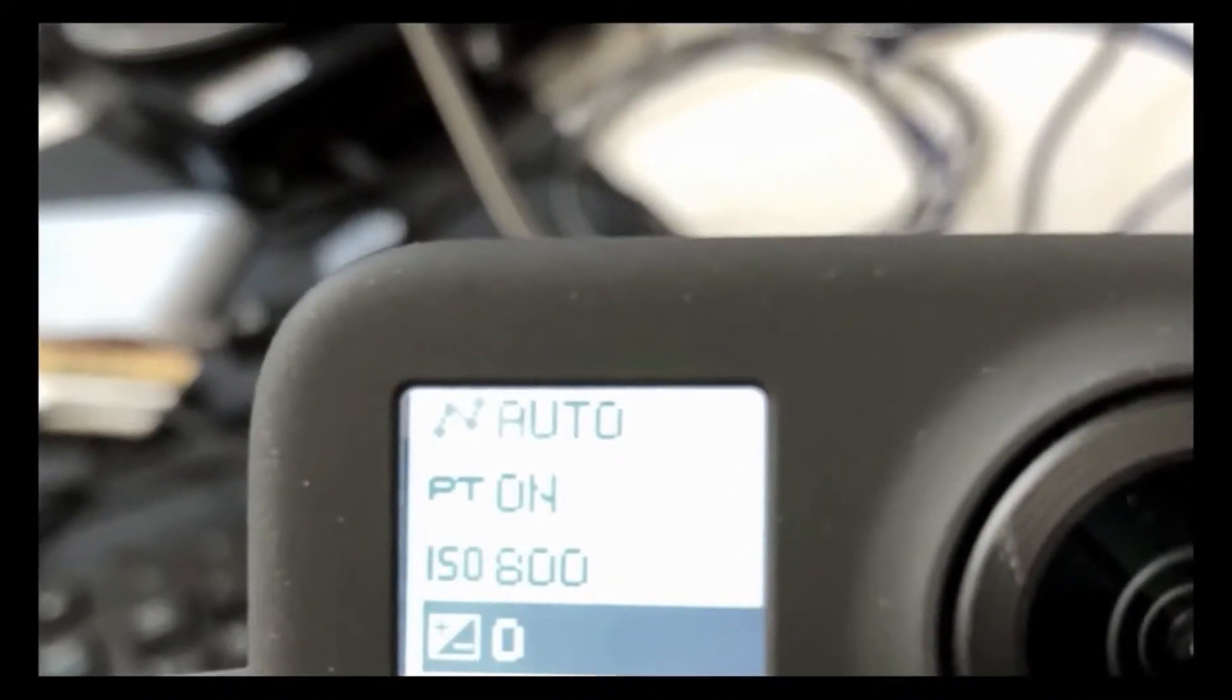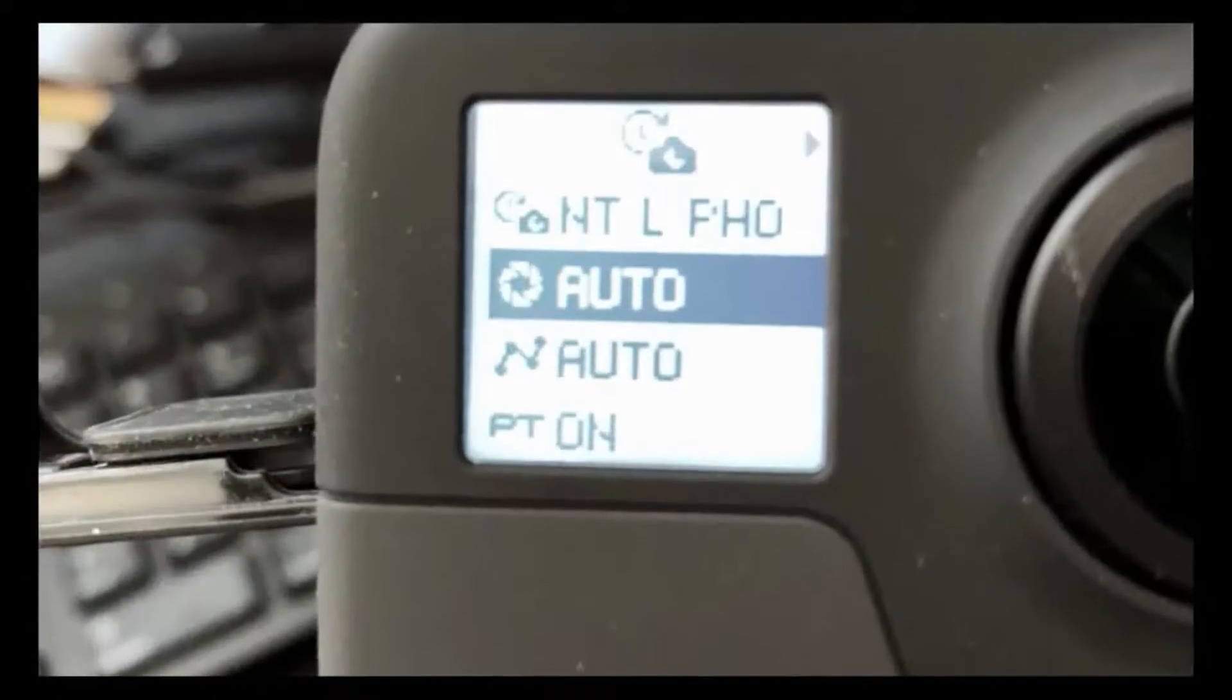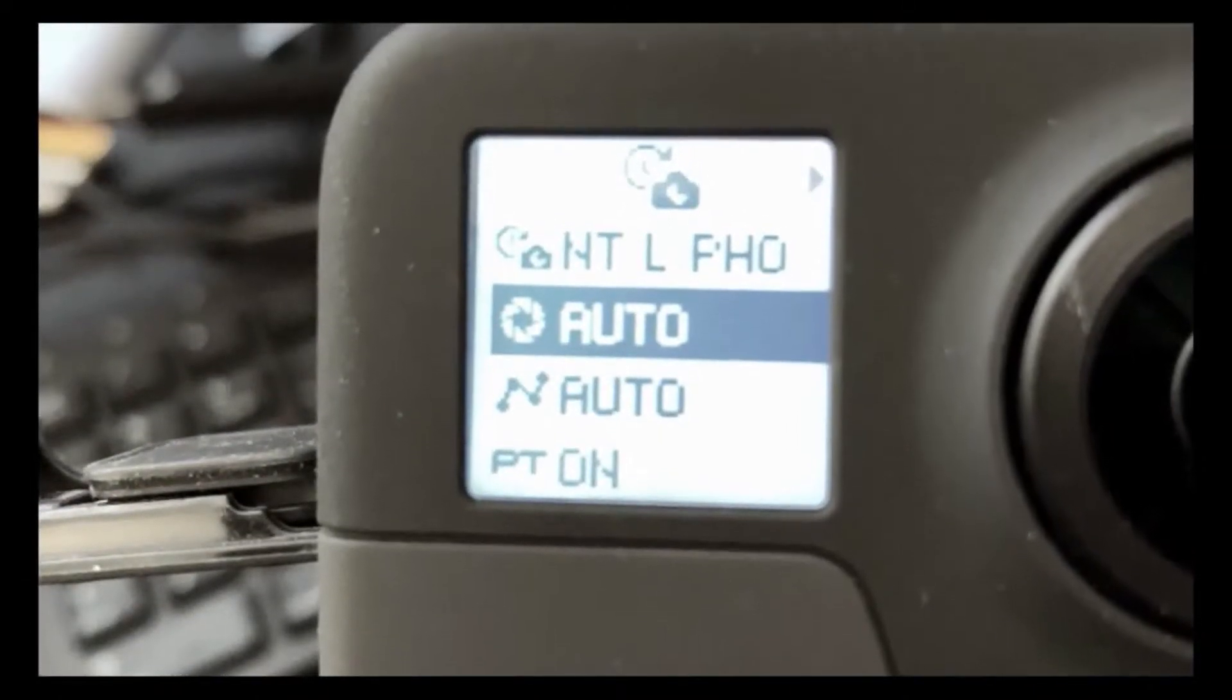Here are some photos I took with my phone of these settings. So night time lapse, everything's pretty much on auto. Protune is turned on.